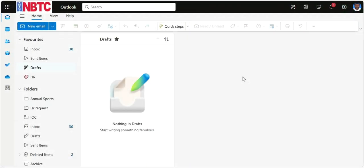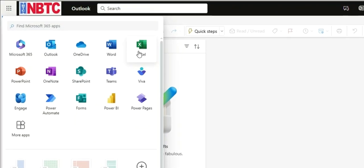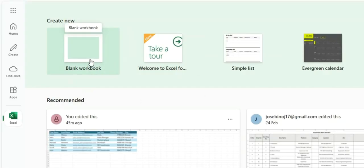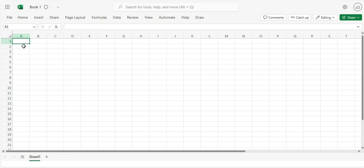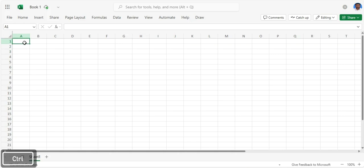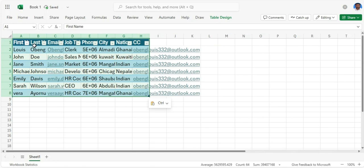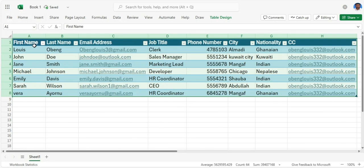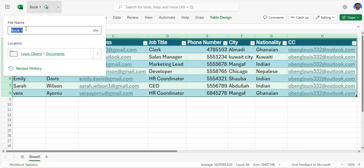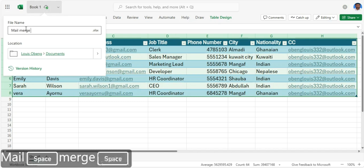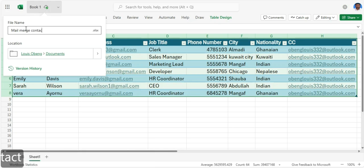This process works with Outlook web. Let's move to App Launcher to launch Excel and prepare our data source. I'll click on blank workbook. Now let's key in our data — our contact list that we want to use for the mail merge. I already have it, so I'll just paste mine. Then I'll name this file as MailMergeContact.